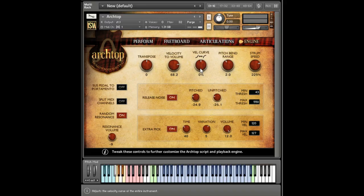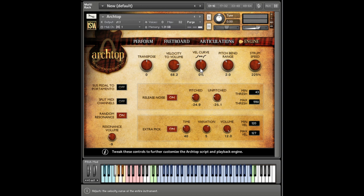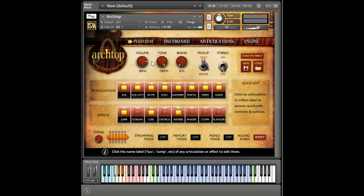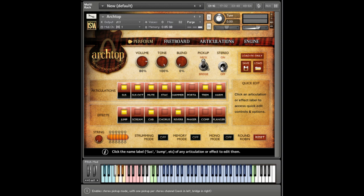Archtop is a highly versatile instrument that excels in genres like jazz, blues, R&B, funk, pop, and alt-rock. Since you have access to both pickups, you can easily blend between them to drastically alter the tone, or even put the patch in stereo, one pickup per ear.